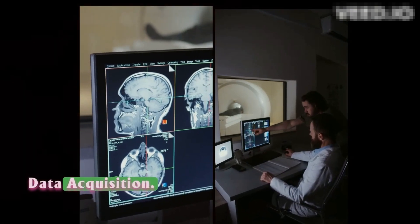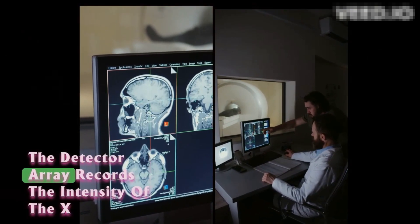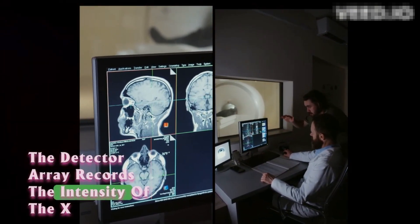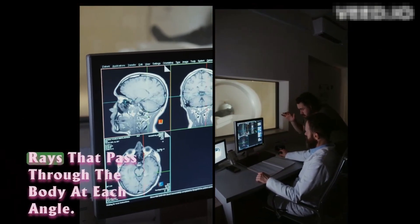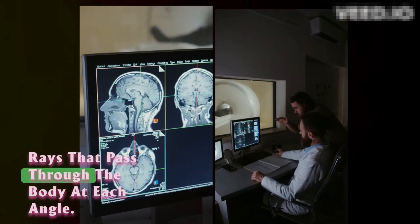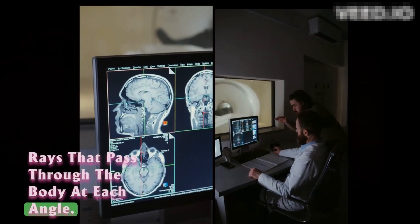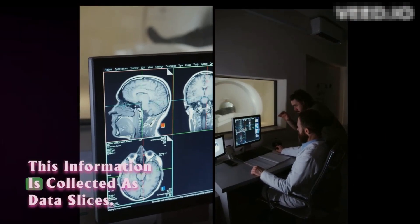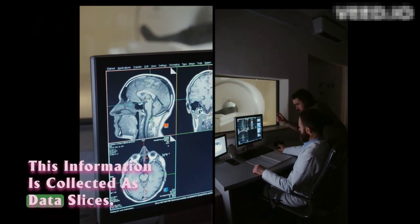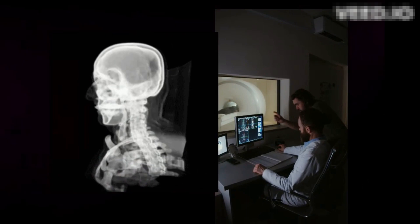Data acquisition. The detector array records the intensity of the x-rays that pass through the body at each angle. This information is collected as data slices.